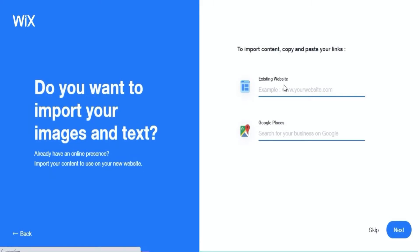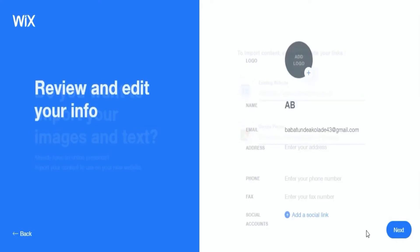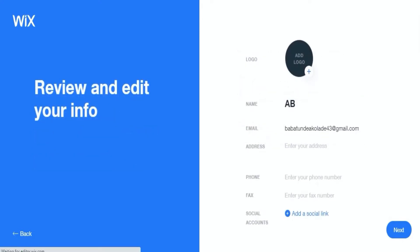After you're done with that, then you should import whatever content you want from an existing website or you can decide to skip this. You then have to review and edit your info, so you add your address, phone number, and all your social links to your blog.